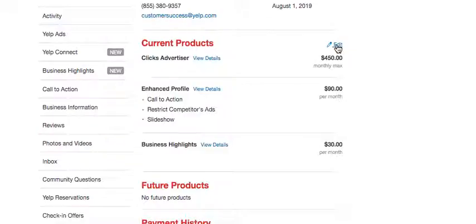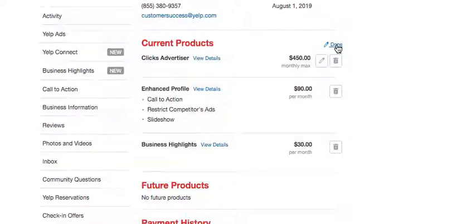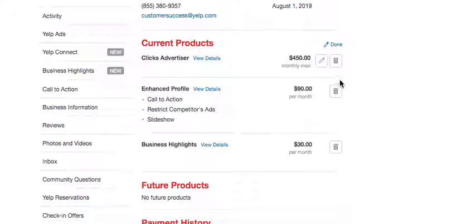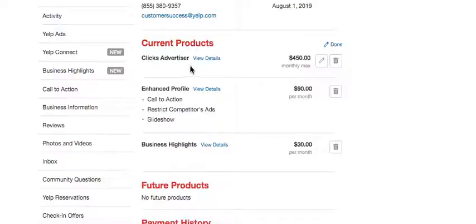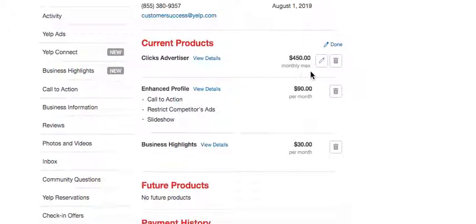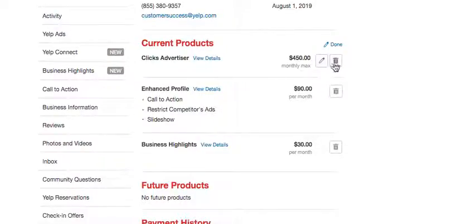Click on edit and you need to cancel each of them individually by clicking the trash can. For example, in here we have three products. First, I'm going to click or take out the advertising part.